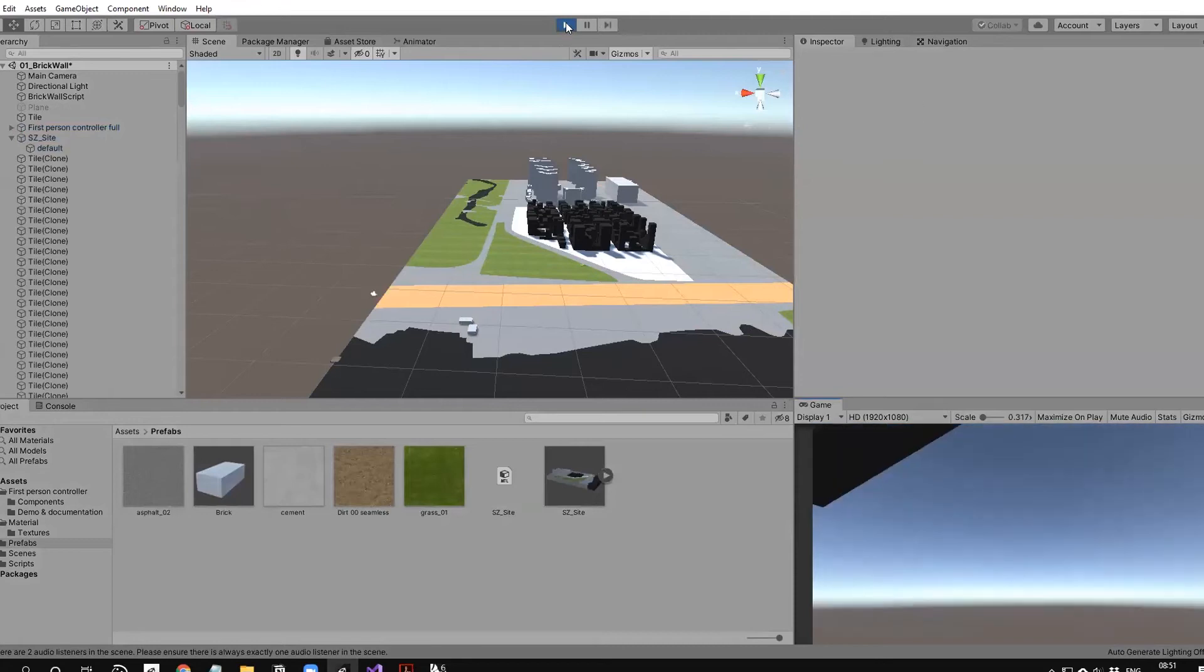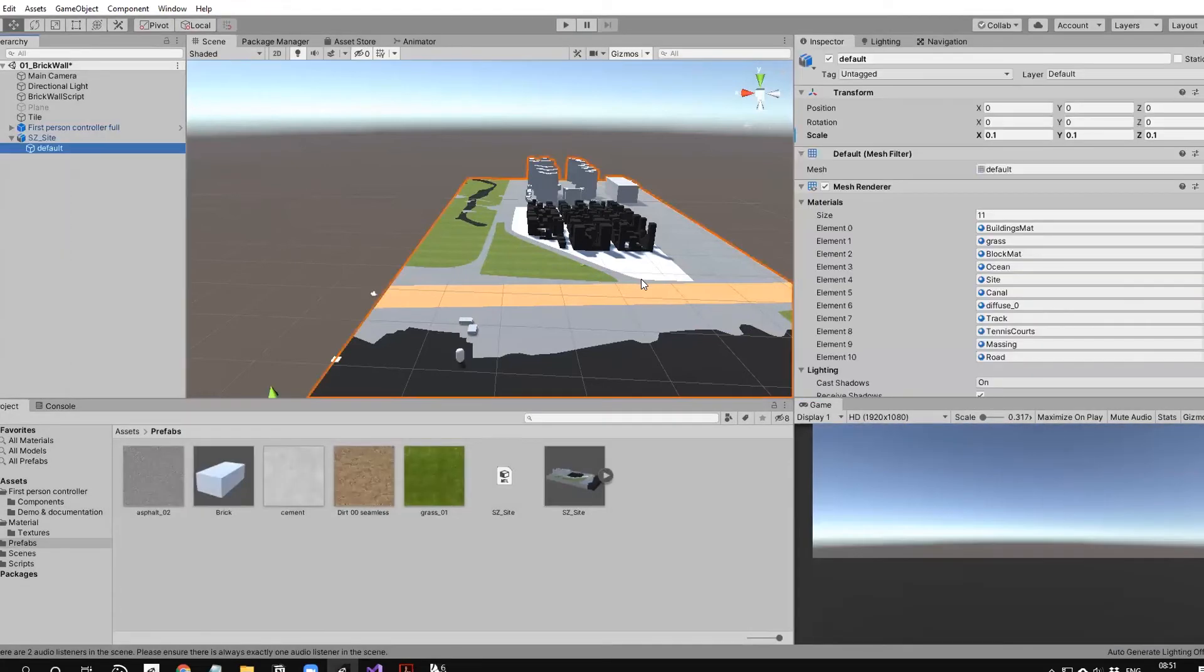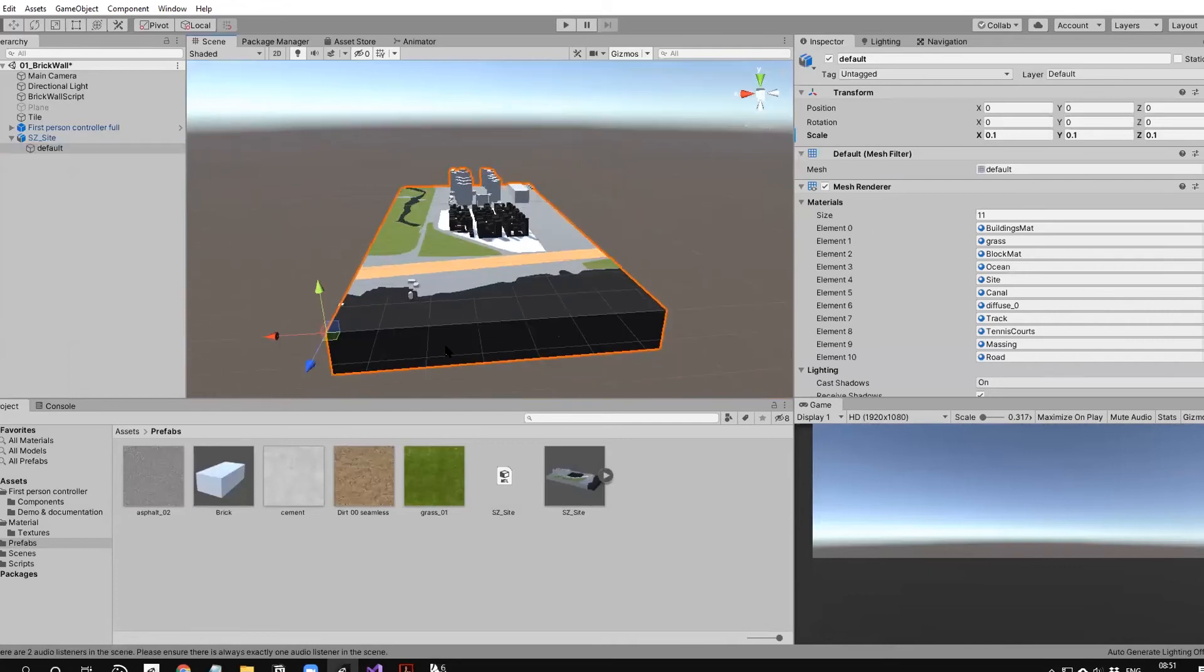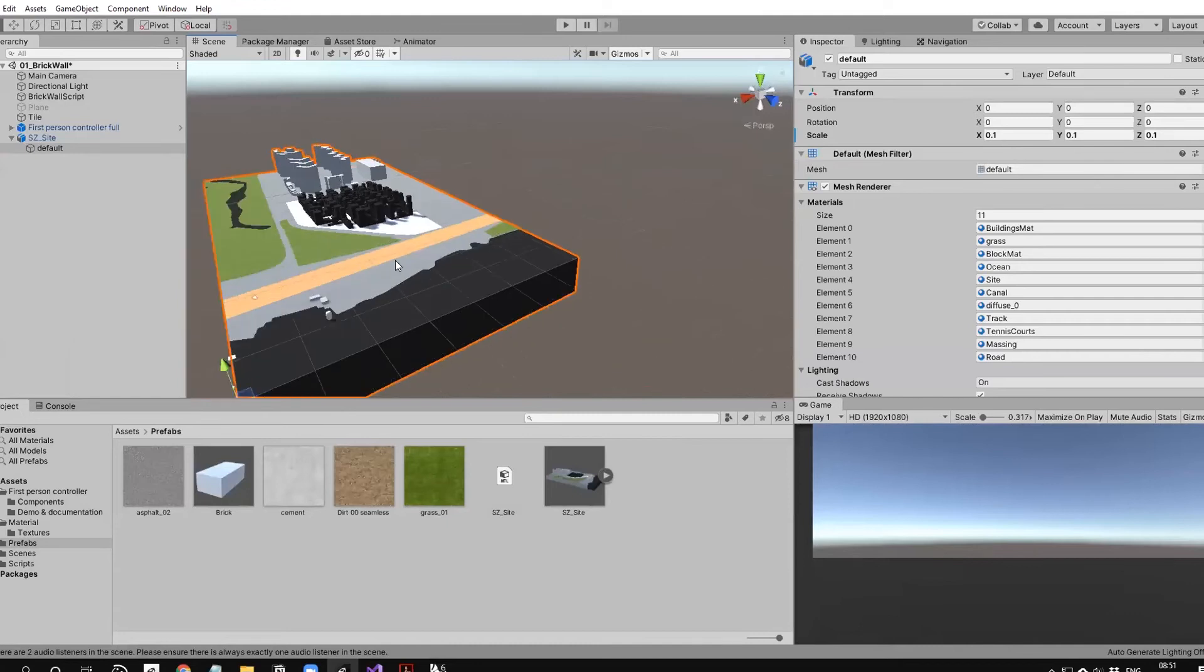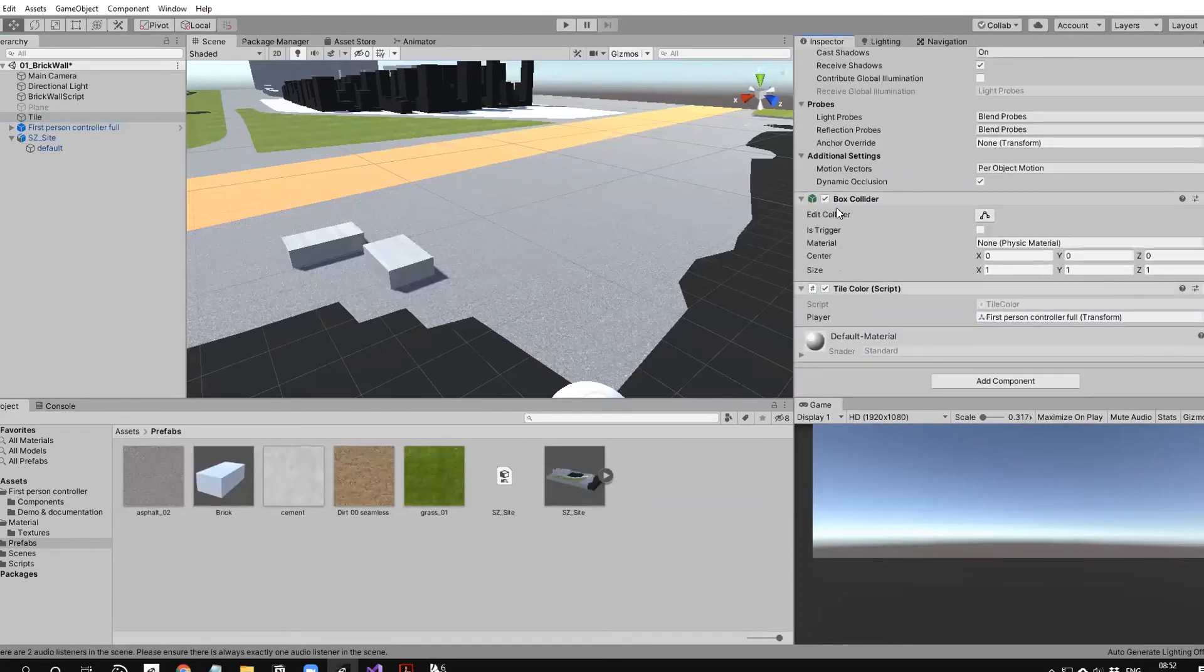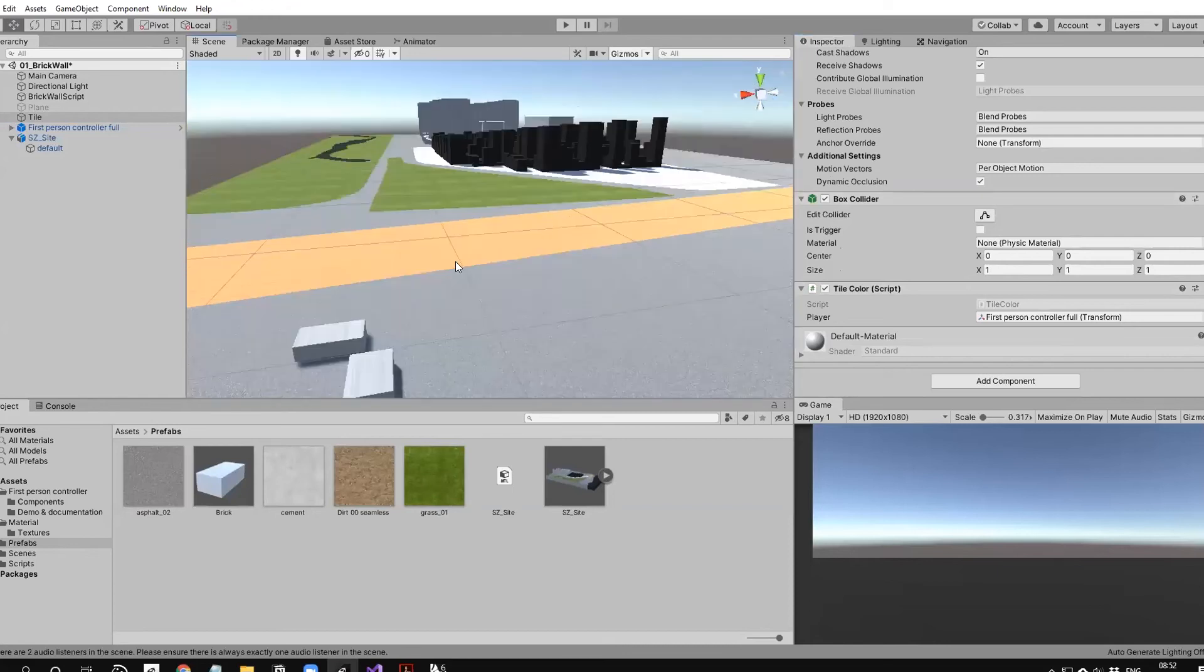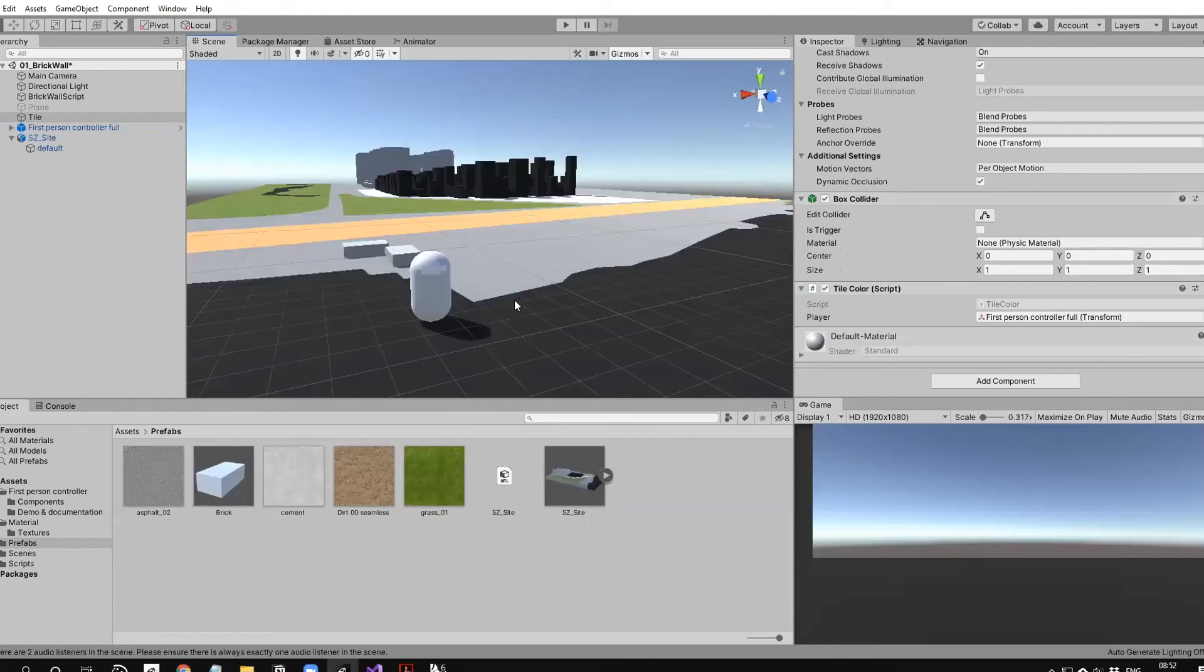When I play, the player keeps falling down. When you bring an OBJ from Rhino, usually objects like tiles have a box collider. A collider makes the object real—it has a physical shape. Otherwise, you can see these things but they're nothing, so the player just goes through the models.